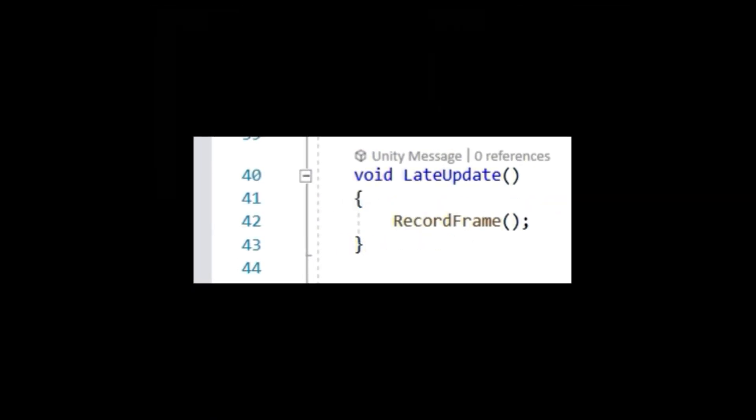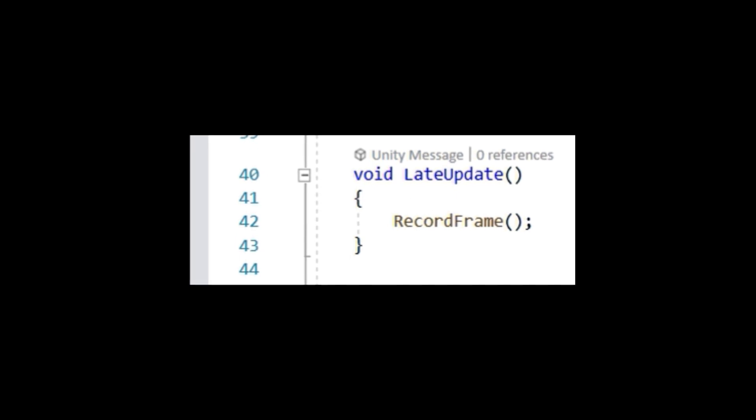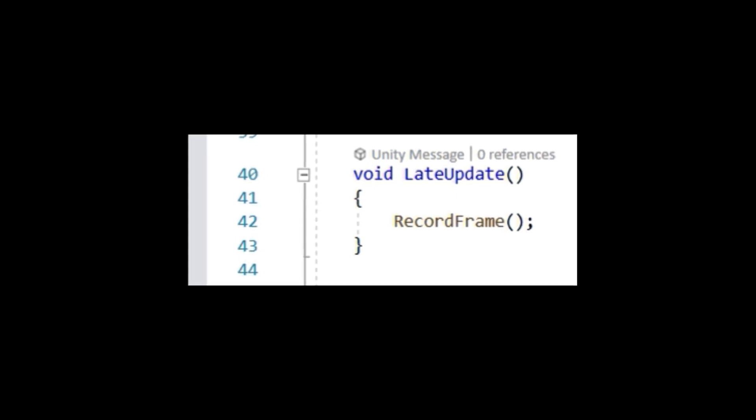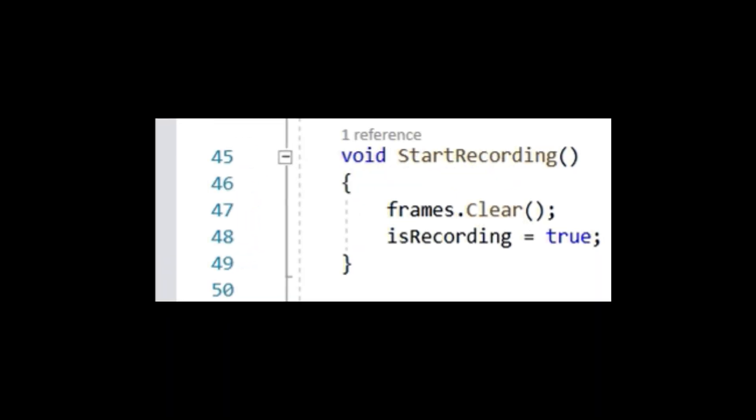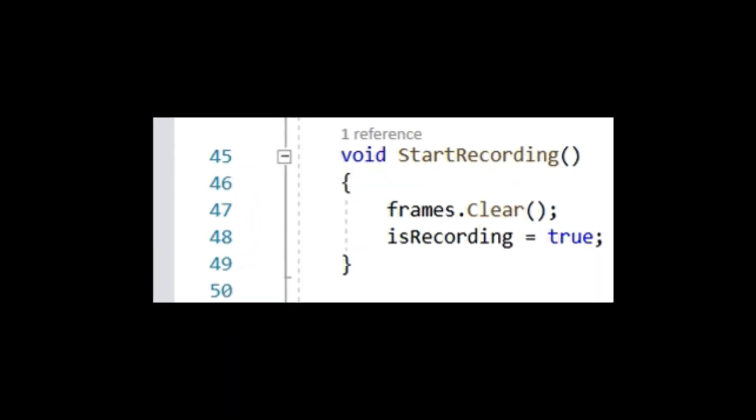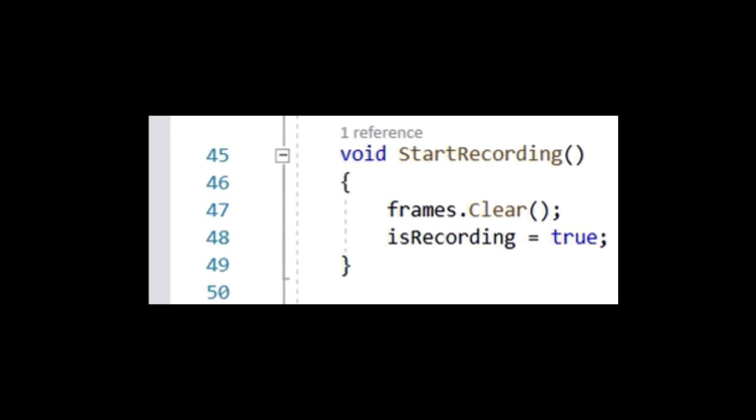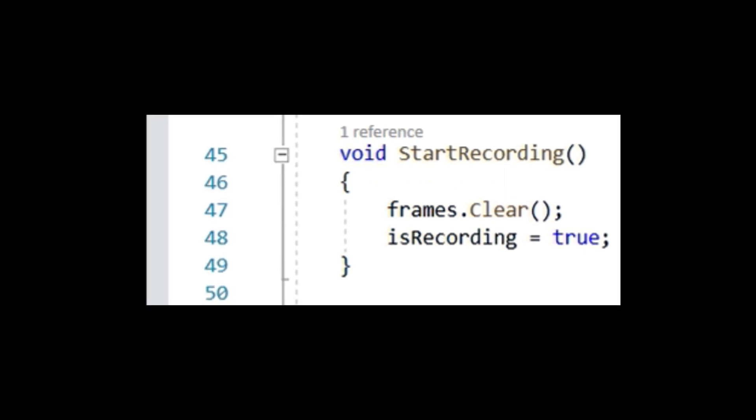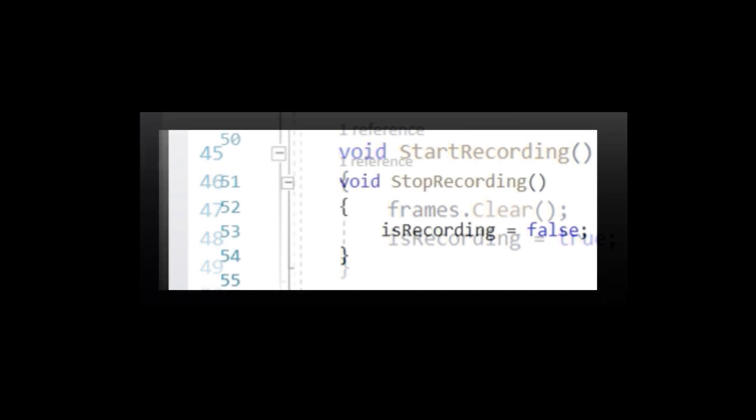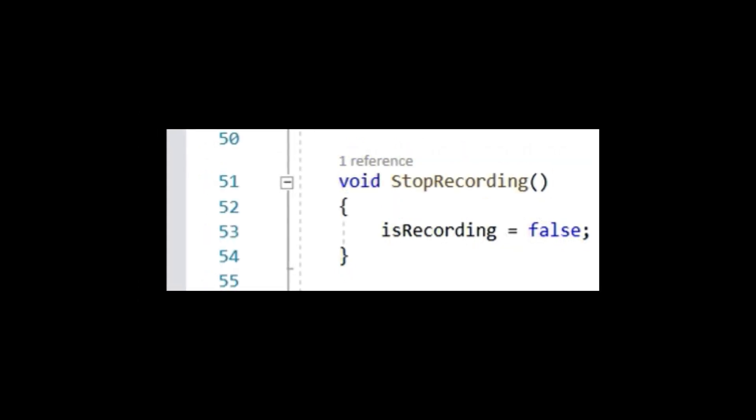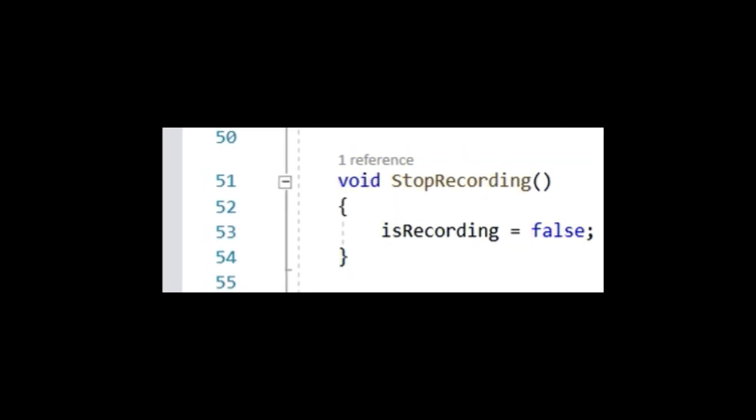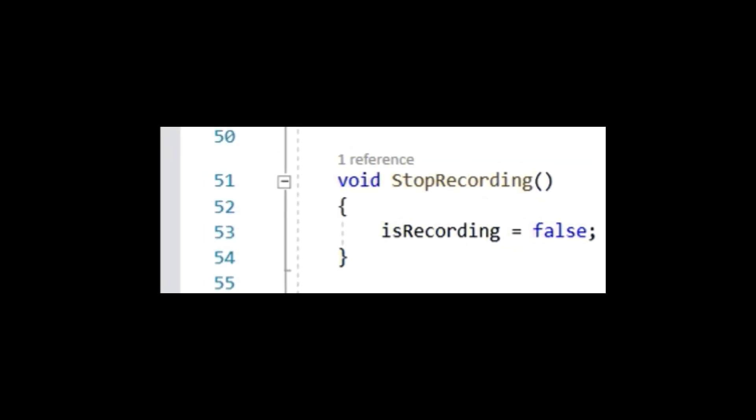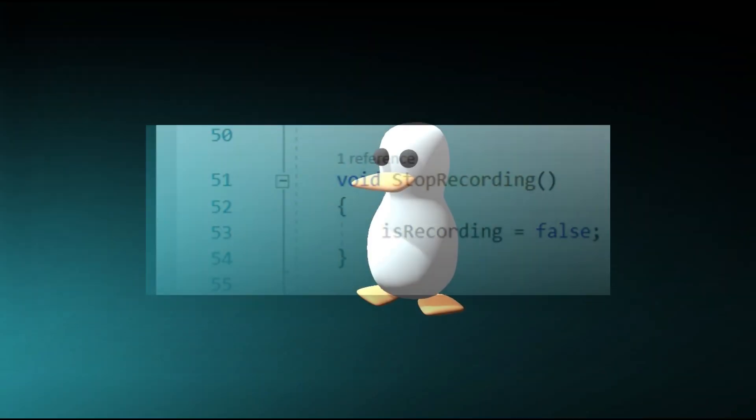Next, in the StartRecording method, we will want to clear all of the frames we may have had from an earlier replay and set isRecording to true. In the StopRecording method, it's as easy as setting the isRecording variable to false. Next, we'll learn how to capture the current view of our main camera and return it as a 2D texture.